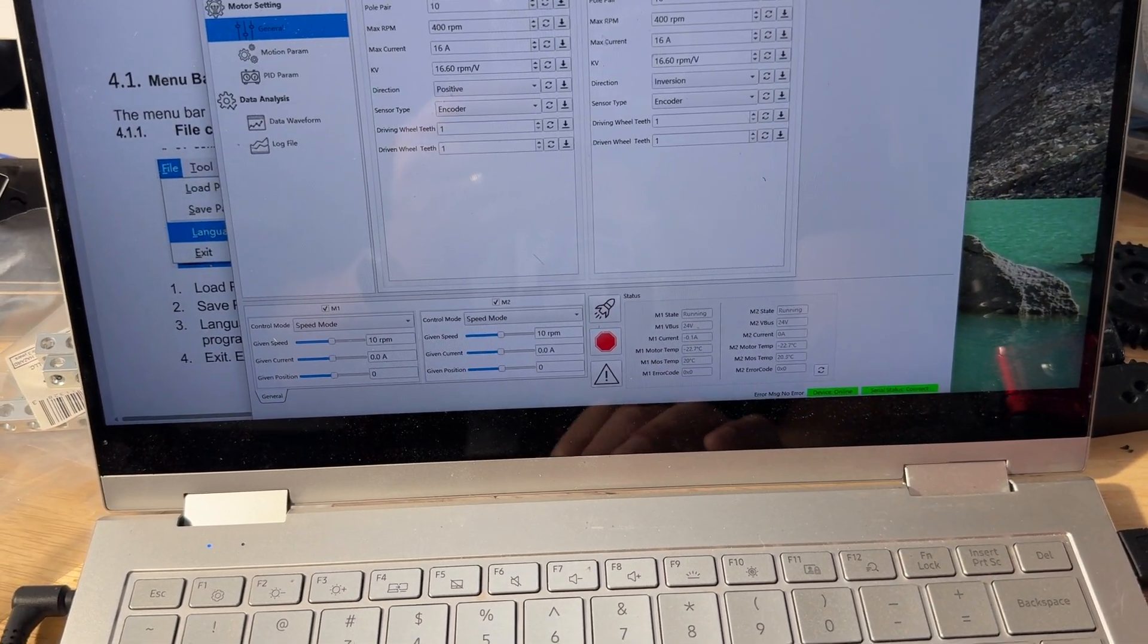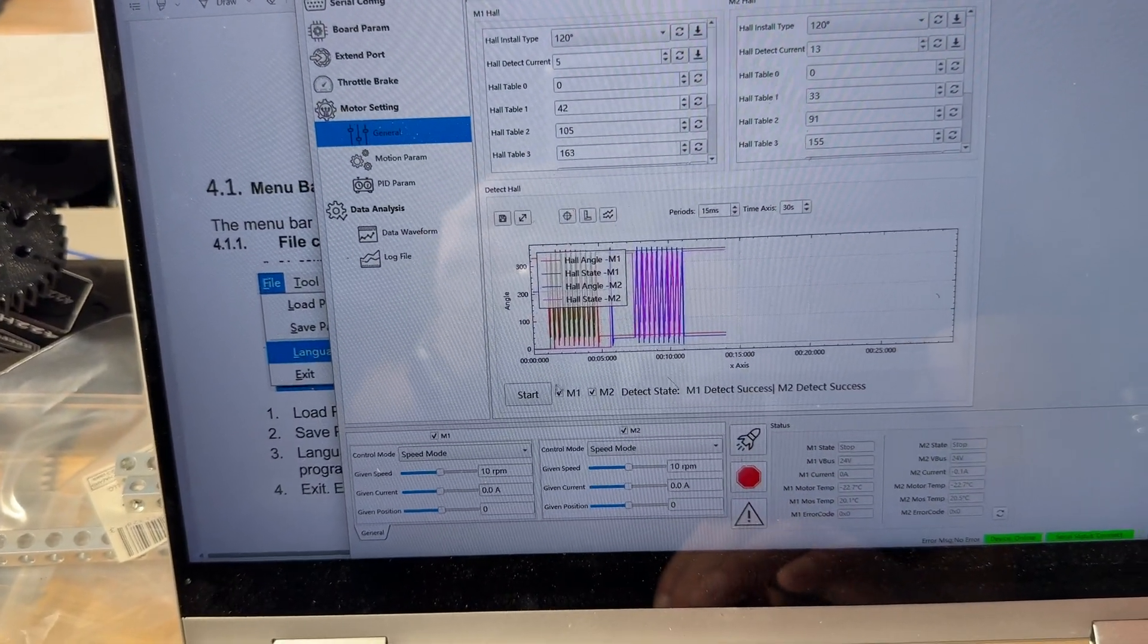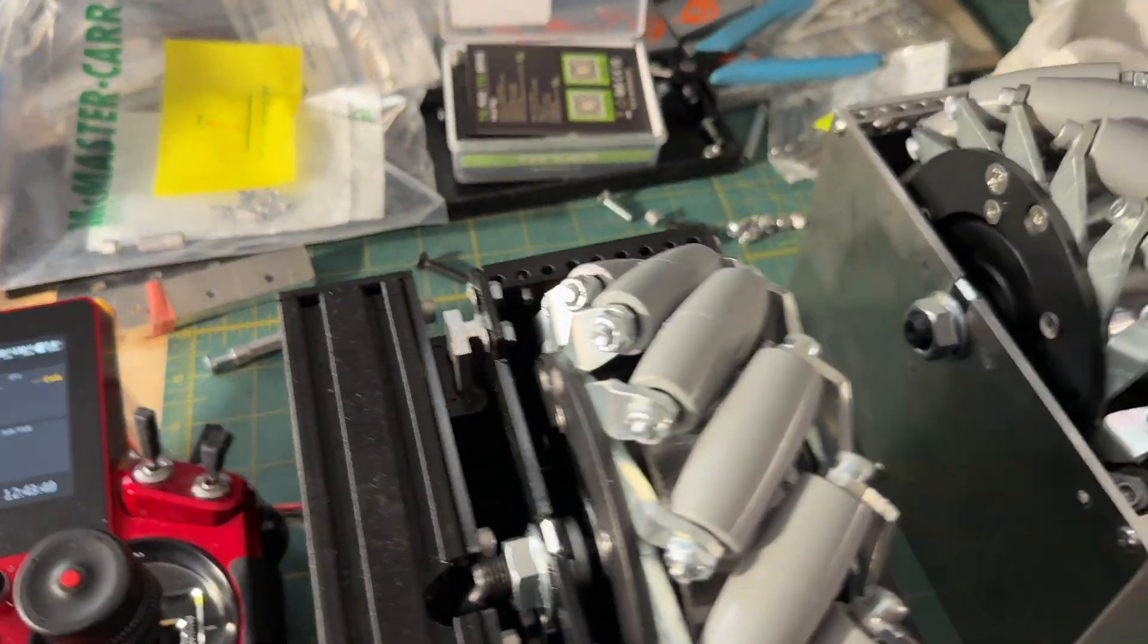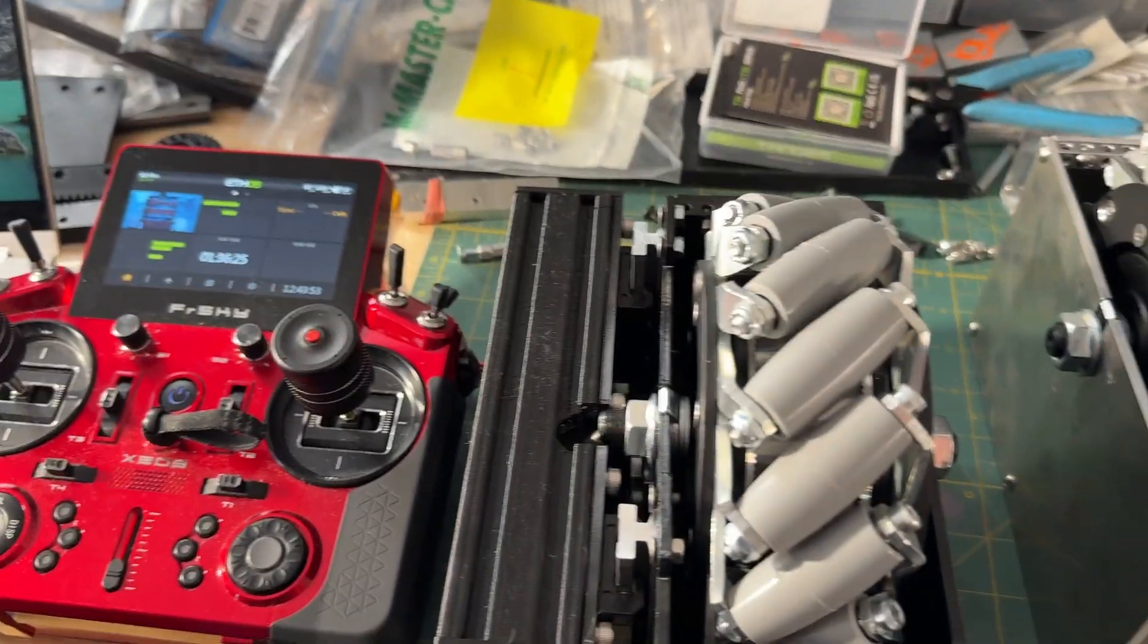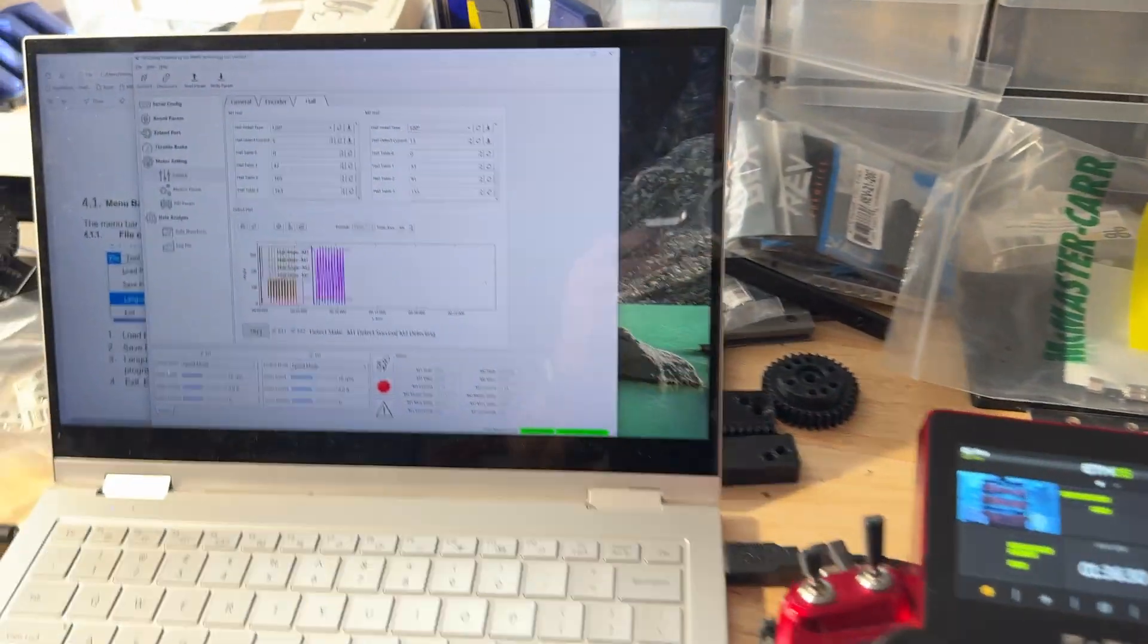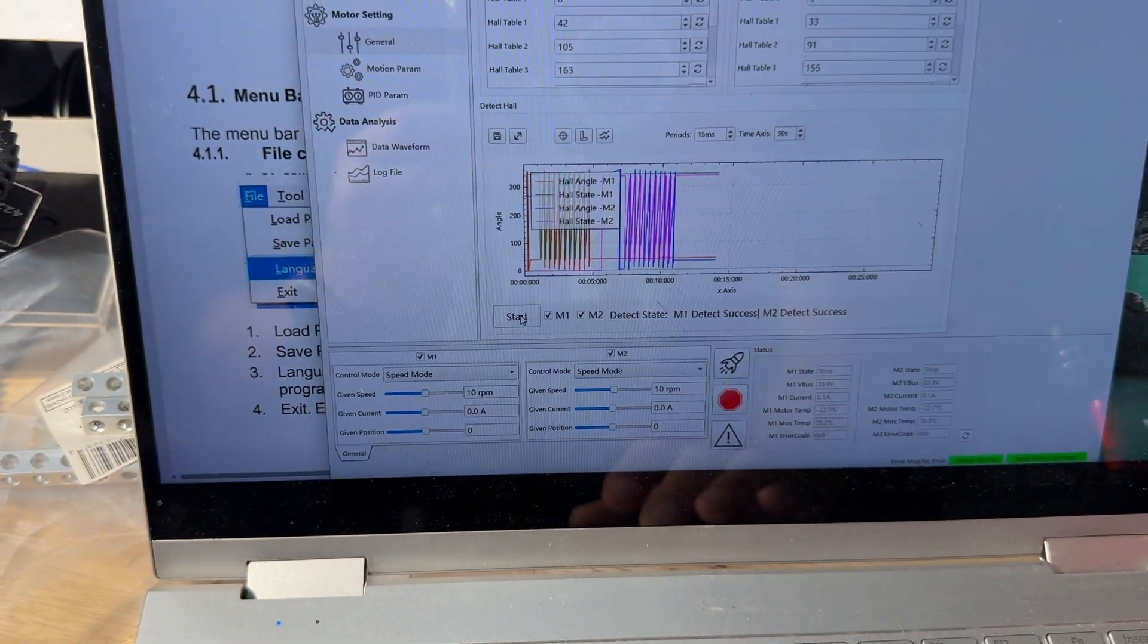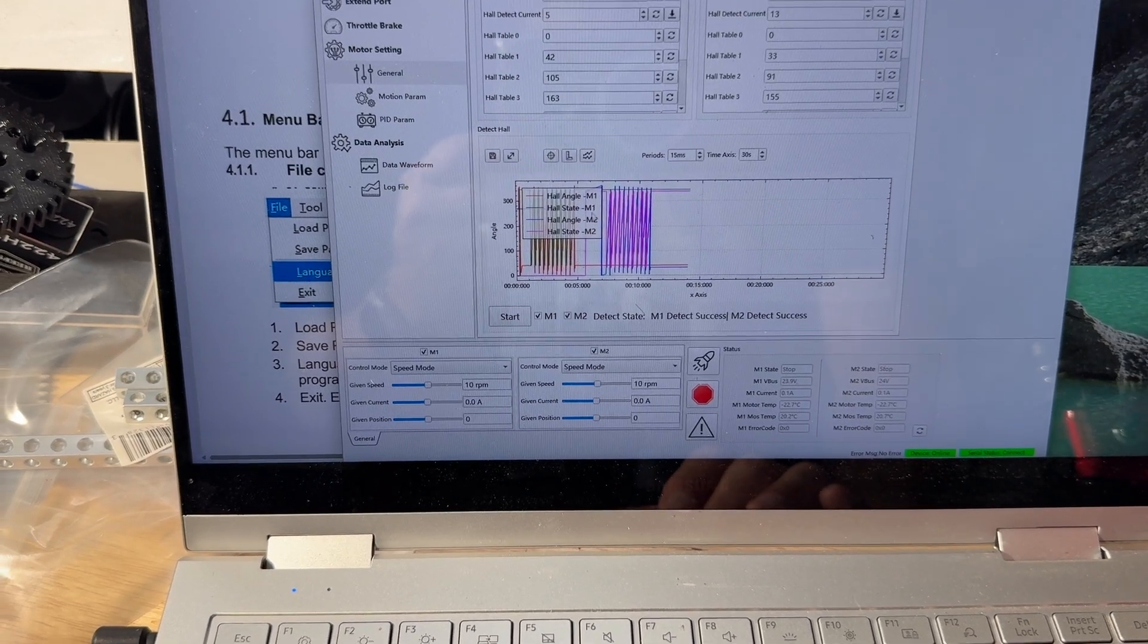You only have to do this once. And after you do it, the important thing is you have to run a Hall Calibration Test. So you can see that it mapped those two things out. And let the test complete, and it will automatically save that to the motors.